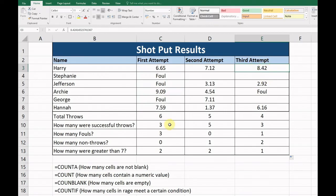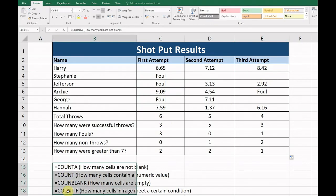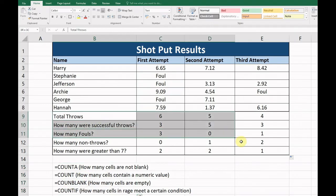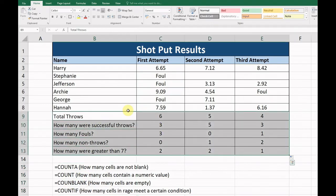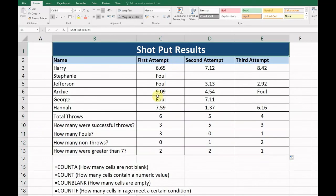Okay, so by using these different COUNT formulas we can find out a lot of information based on how we enter the data for the shot put results. That is the end of our lesson on COUNT formulas.